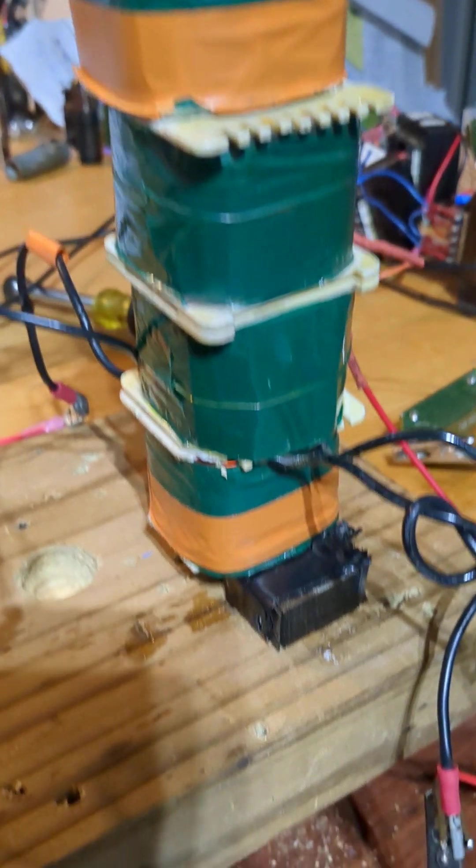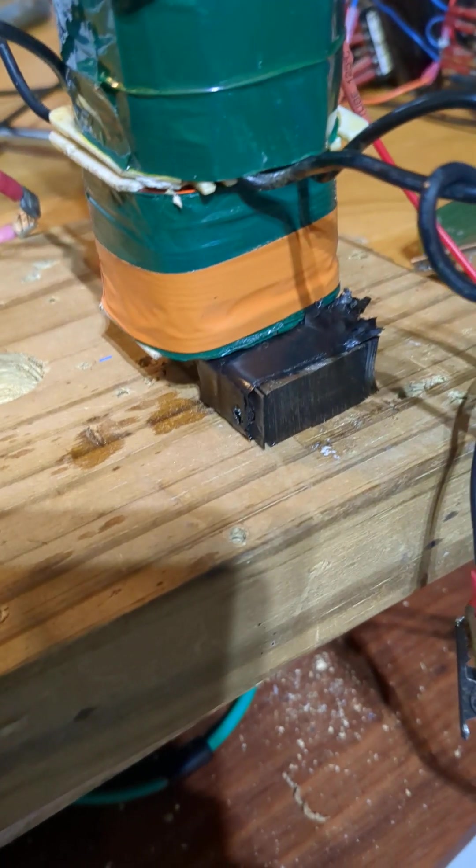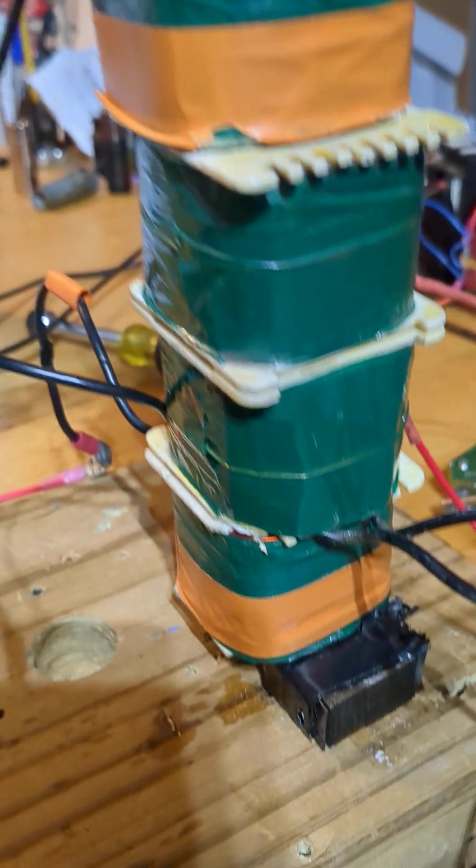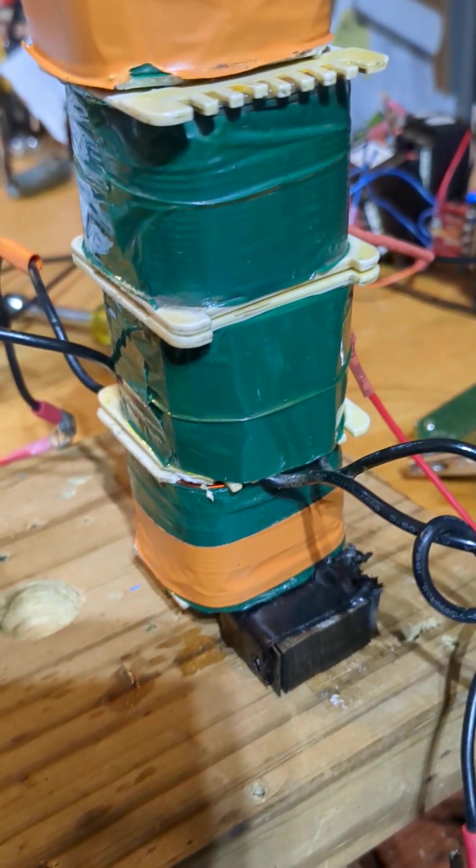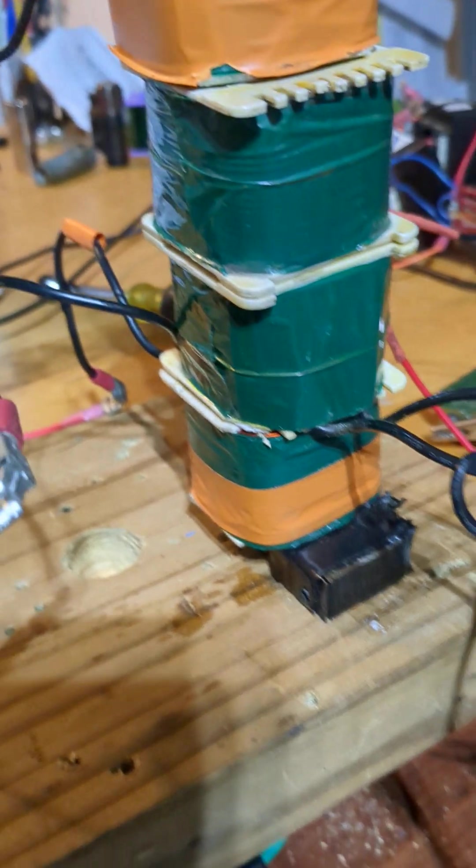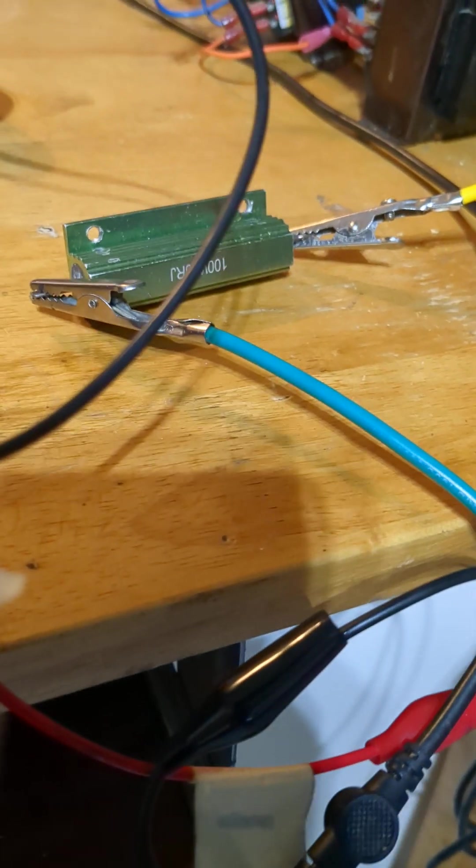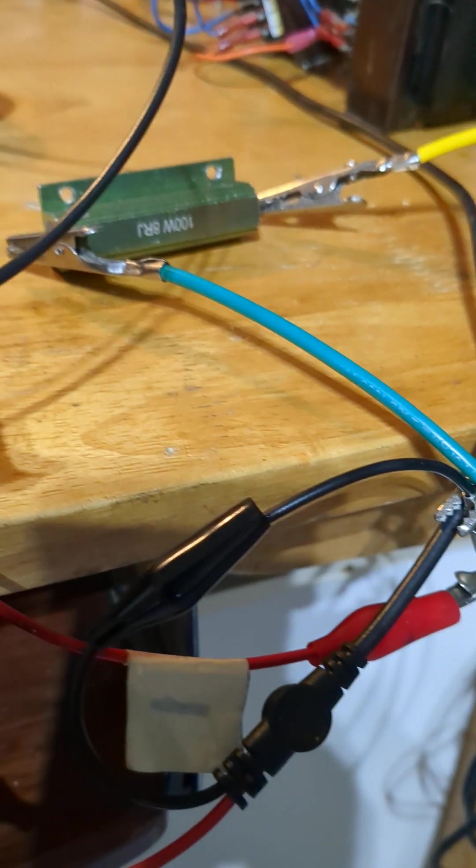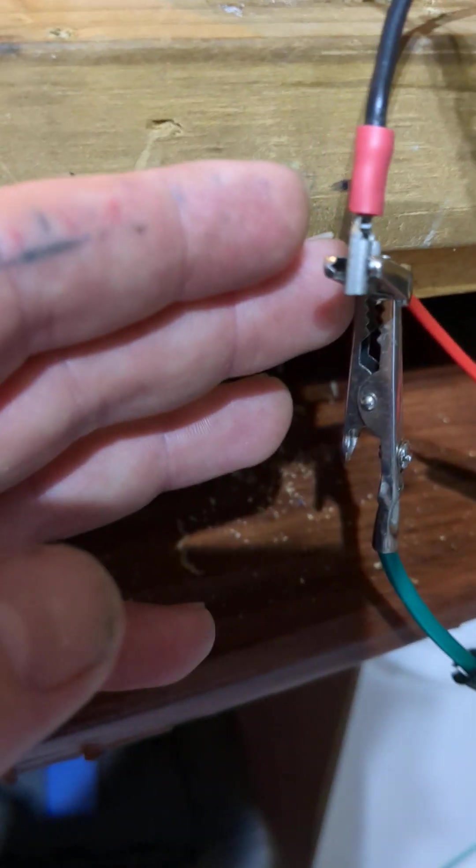You've got two primaries, one down here, one up here, onto a secondary in the middle. The secondary is hooked up to an 8 ohm resistive load and I've got the scope across the resistor.